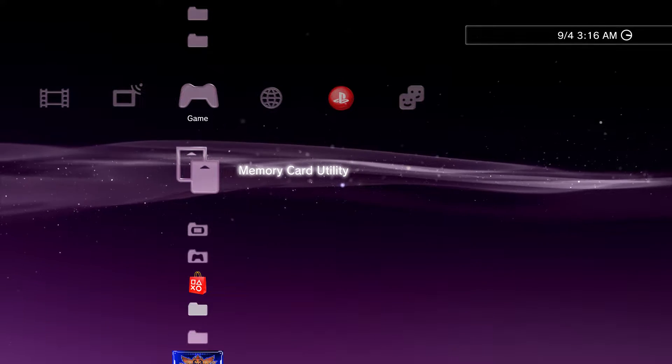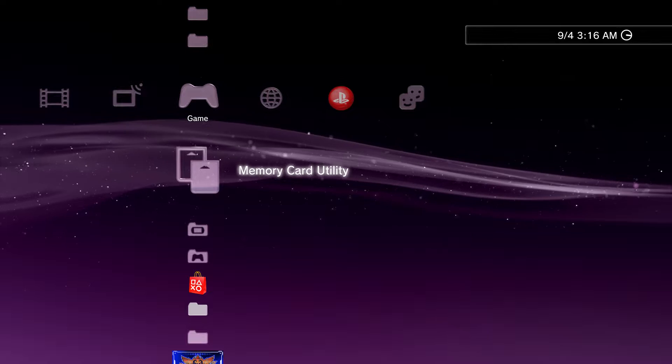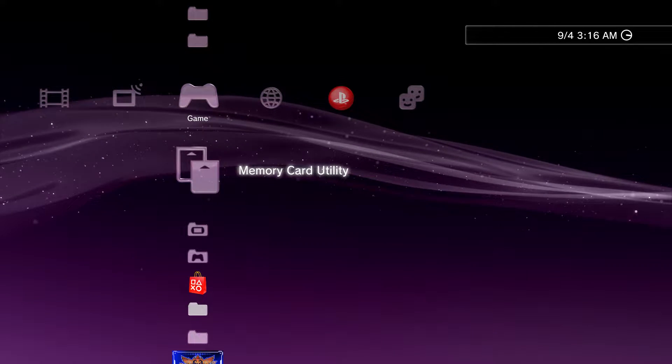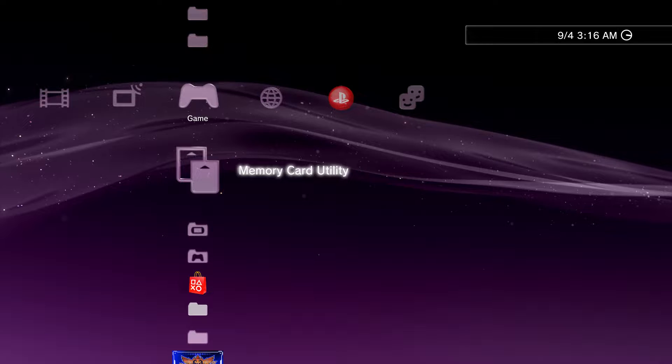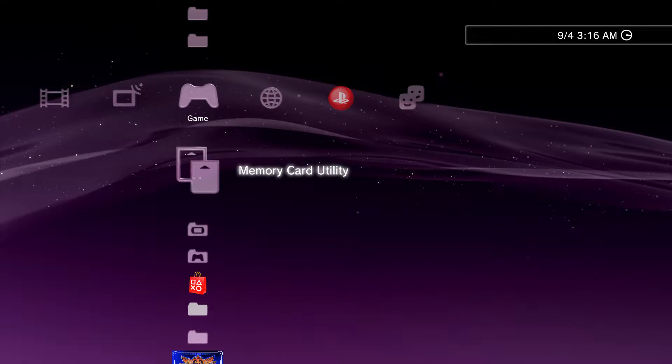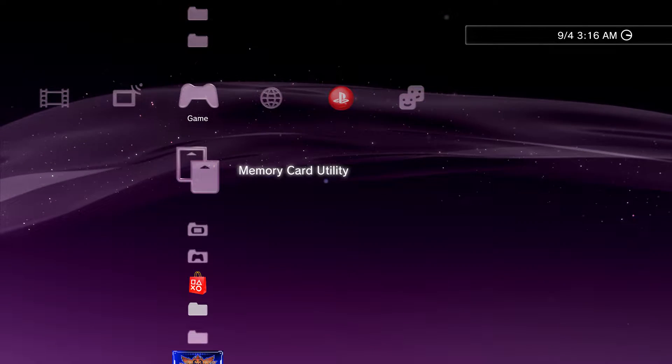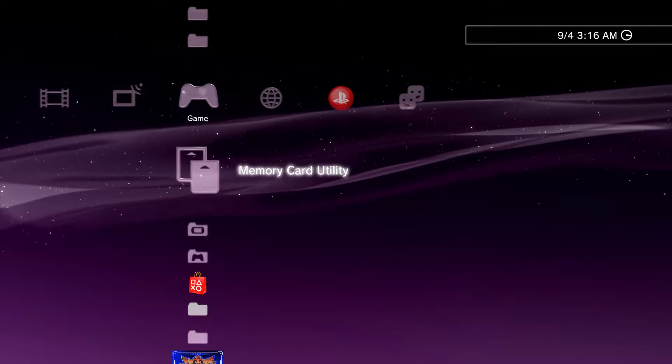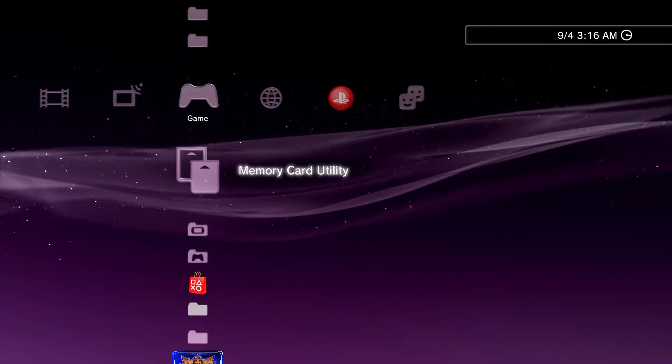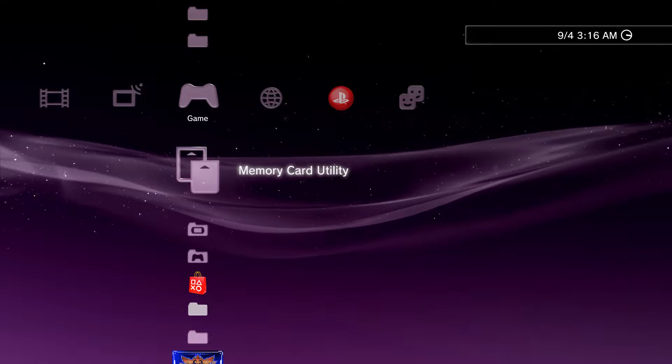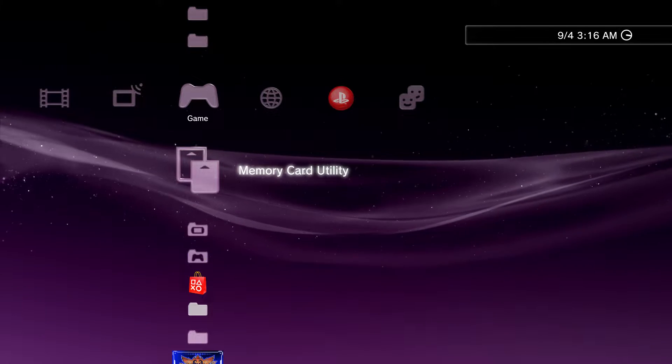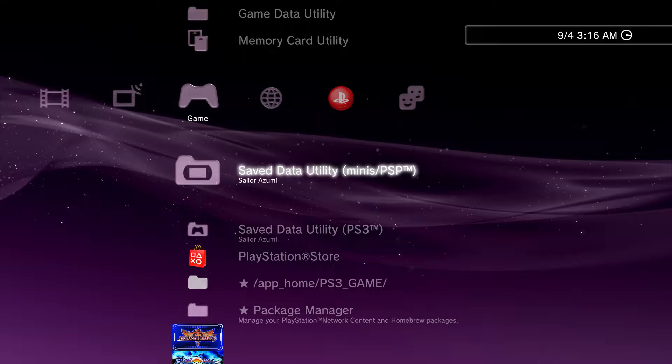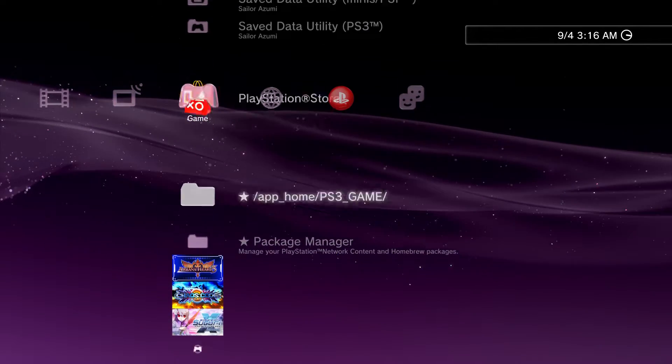Hey everybody Azumi here and I know this looks a little bit different, it's a PlayStation 3. I'm just gonna be talking in this video, there's not gonna be any gameplay, just some updates and stuff like that.